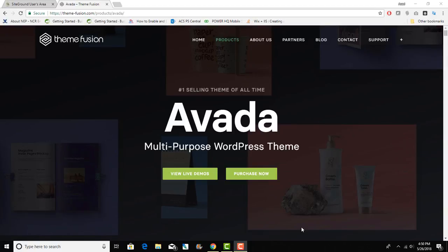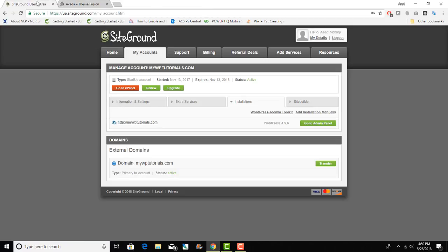Hey guys, my name is Asit Siddiqui and in this video I will show you how to set up the Avada multi-purpose WordPress theme quickly and properly on your hosting account. For my demo purposes I will use my SiteGround hosting account. By the way, if you are in the market looking for domain or hosting please do consider SiteGround hosting.